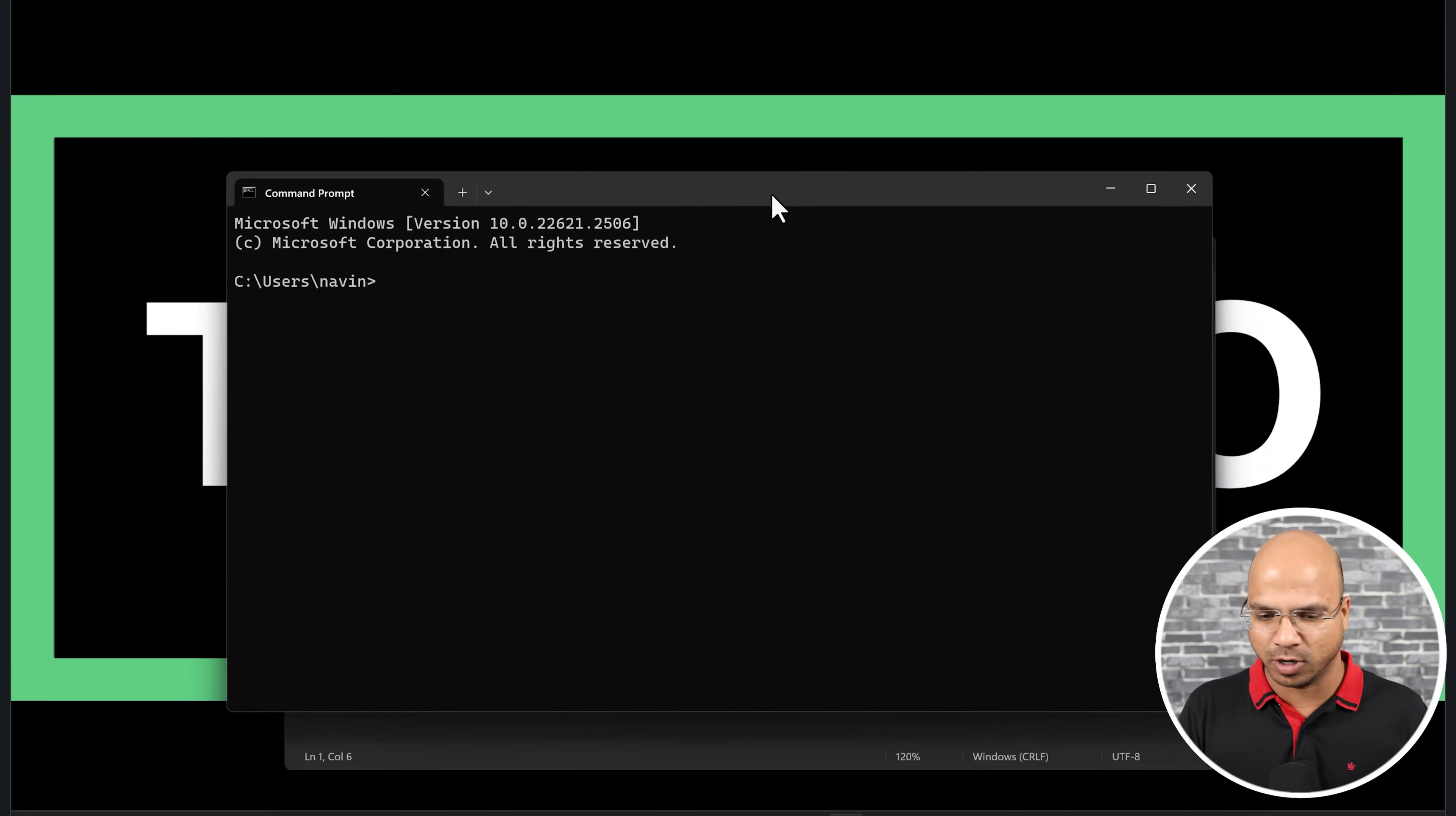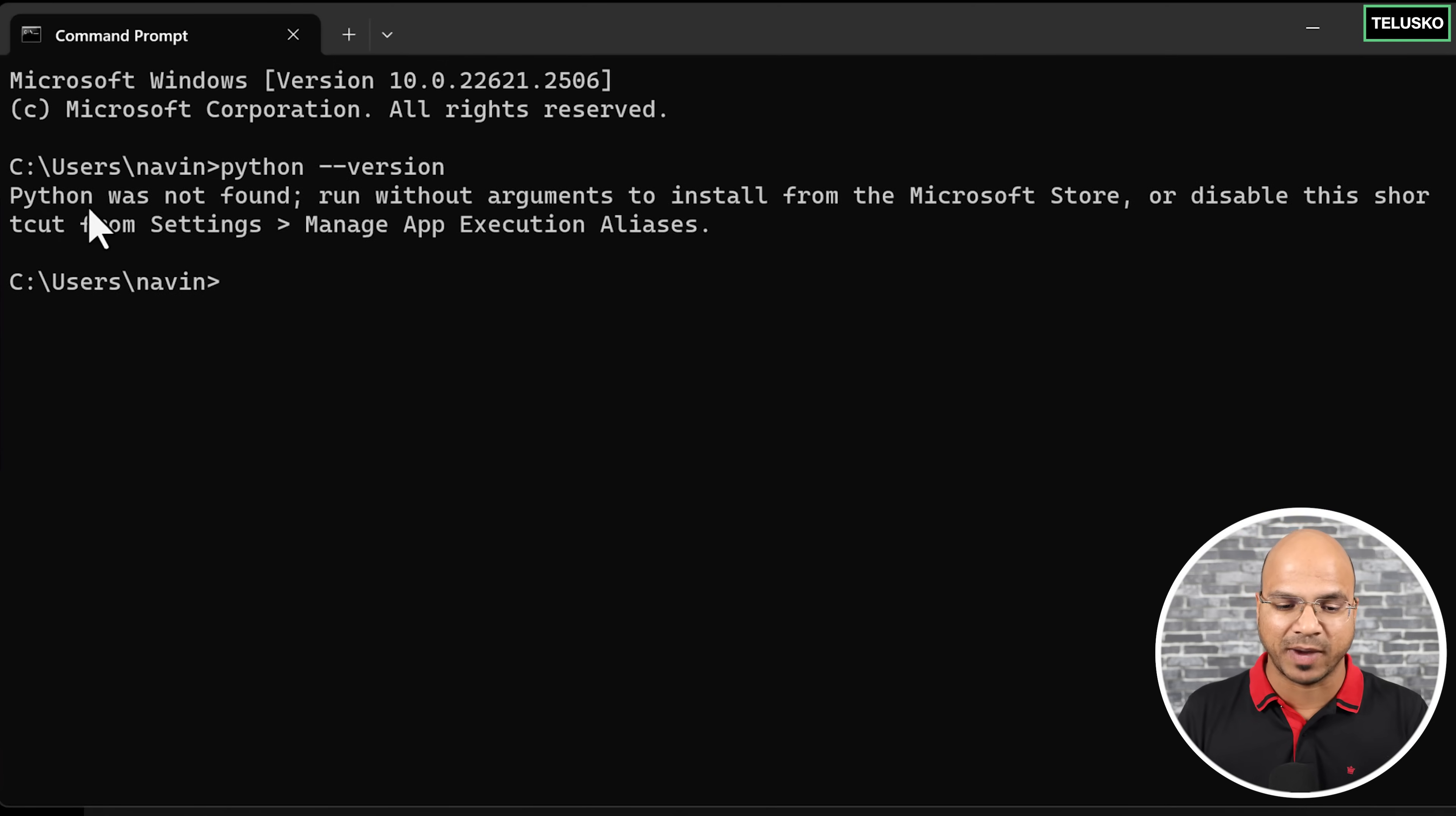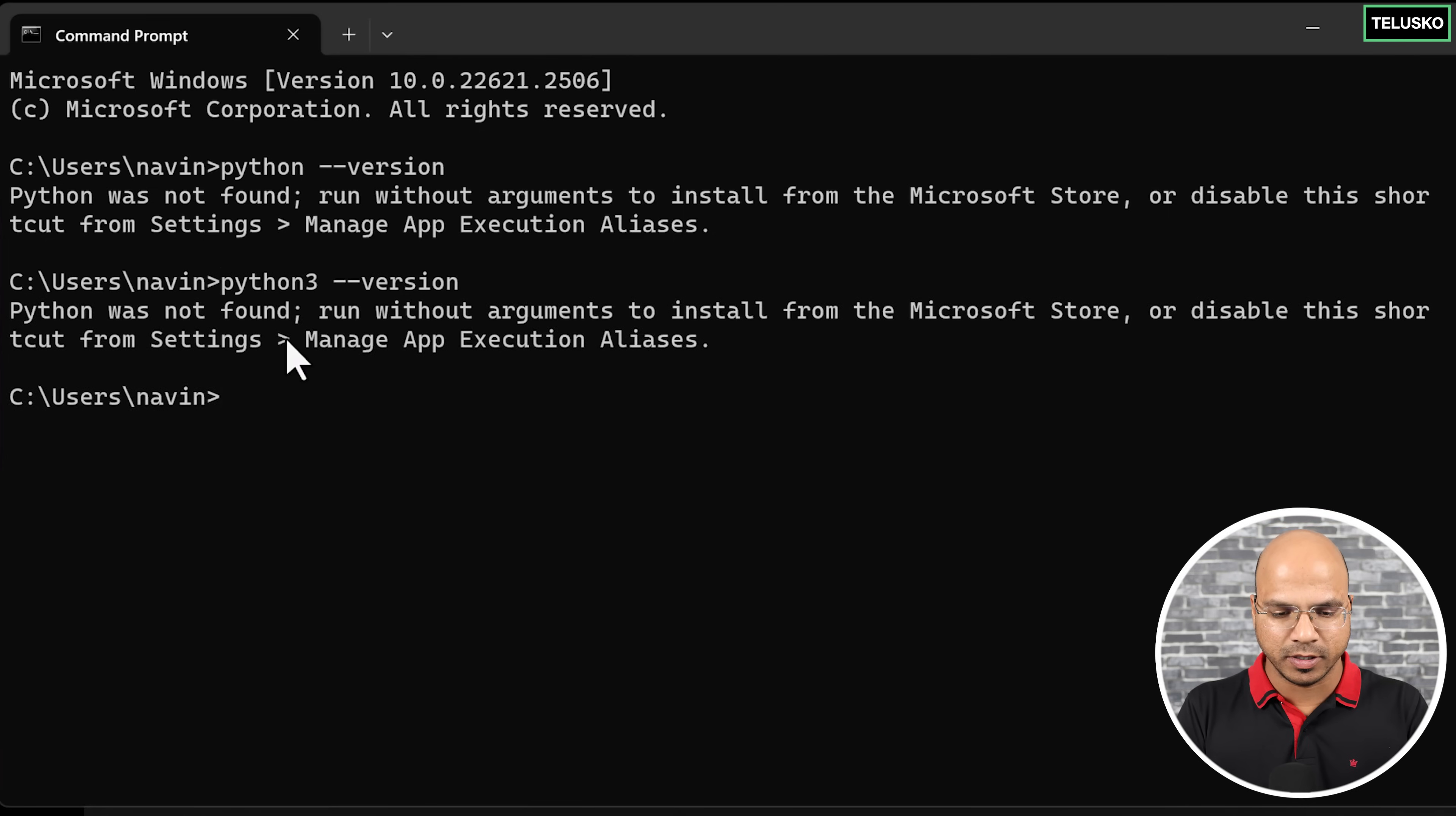I'm here on command prompt. Let me see if I have Python. You can check that by saying Python version. If you get this type of error which says Python was not found, that means in this machine I don't have Python.